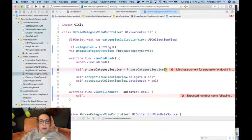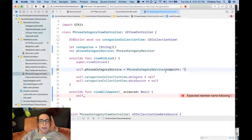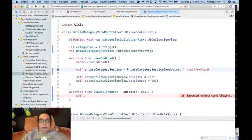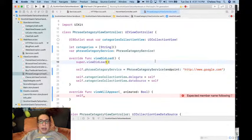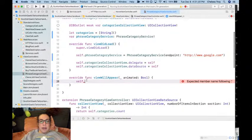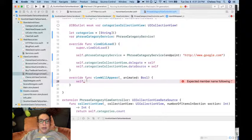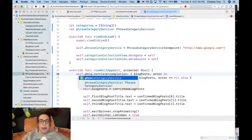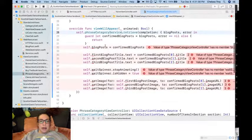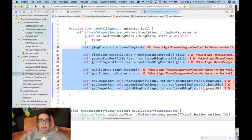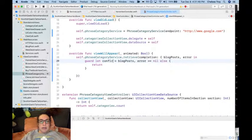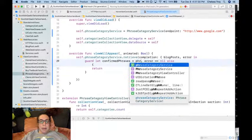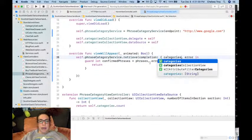Missing argument for parameter endpoint, so we have to include endpoint for now. We'll have to come back and revisit that. So then if we do self.phrase category service, instead from phrases - and this is going to be categories.